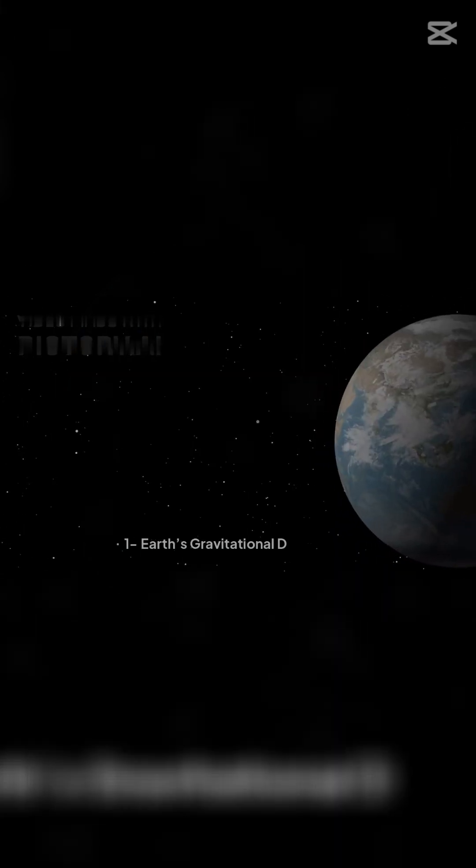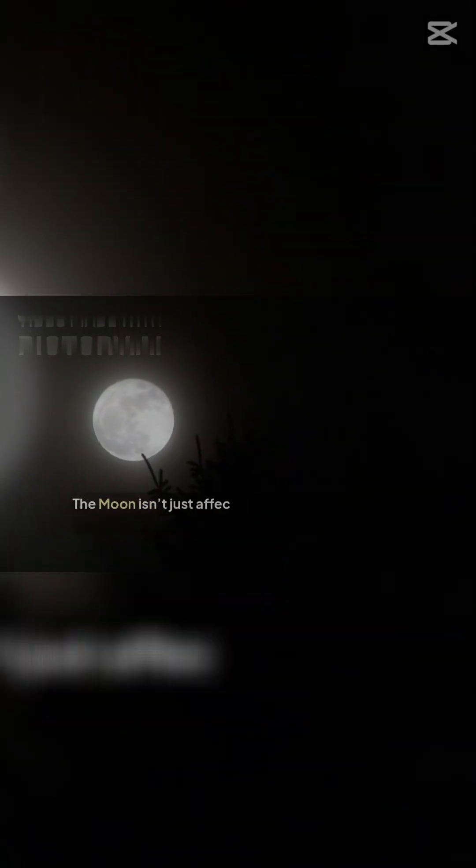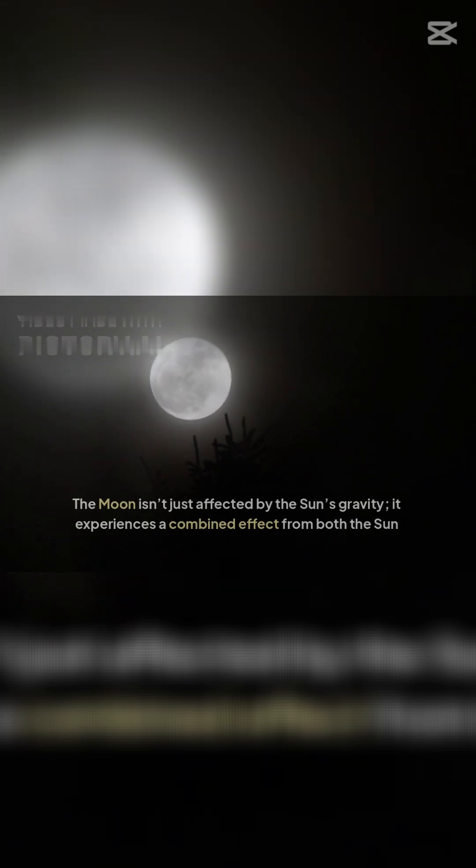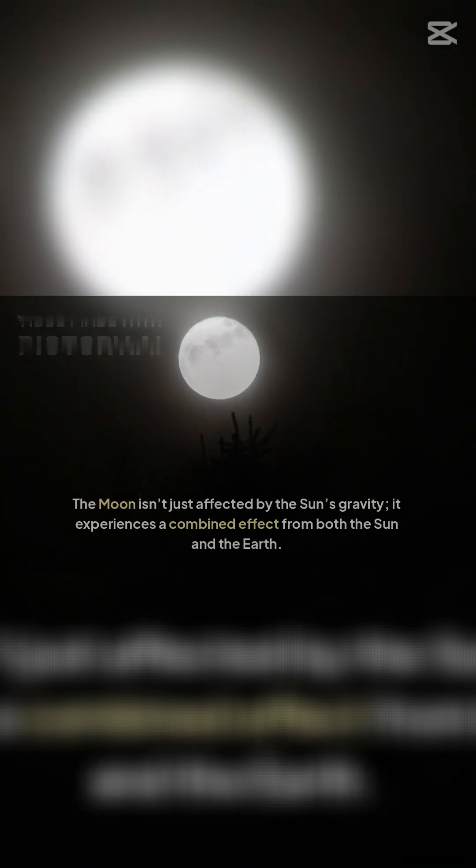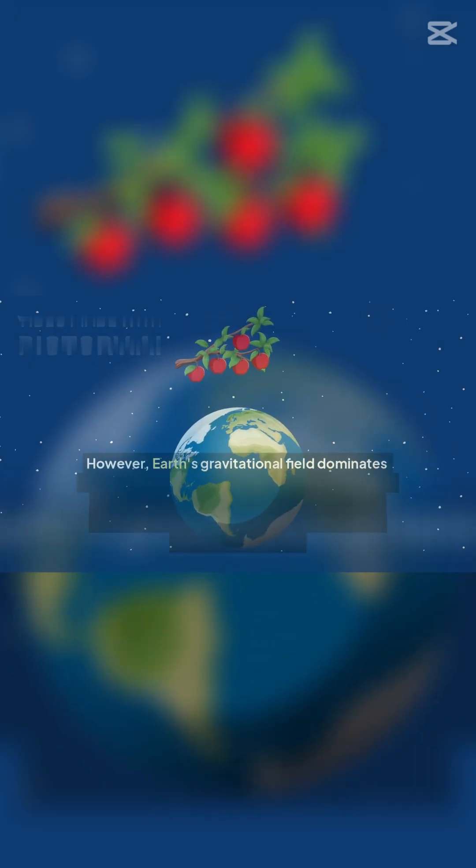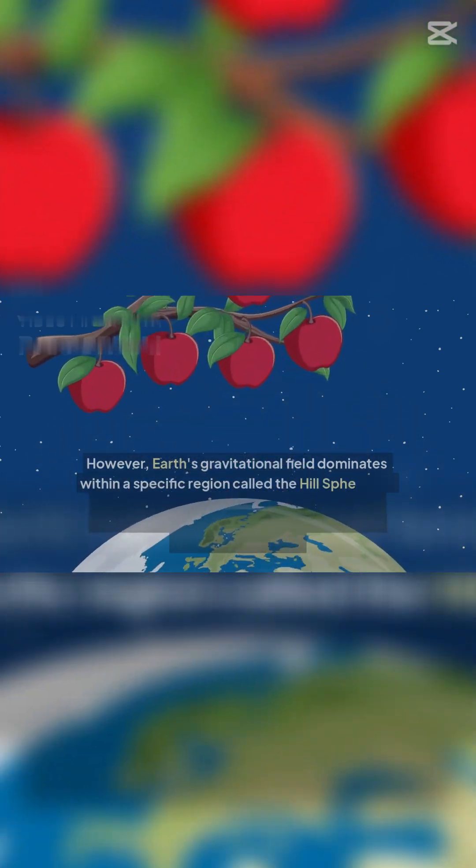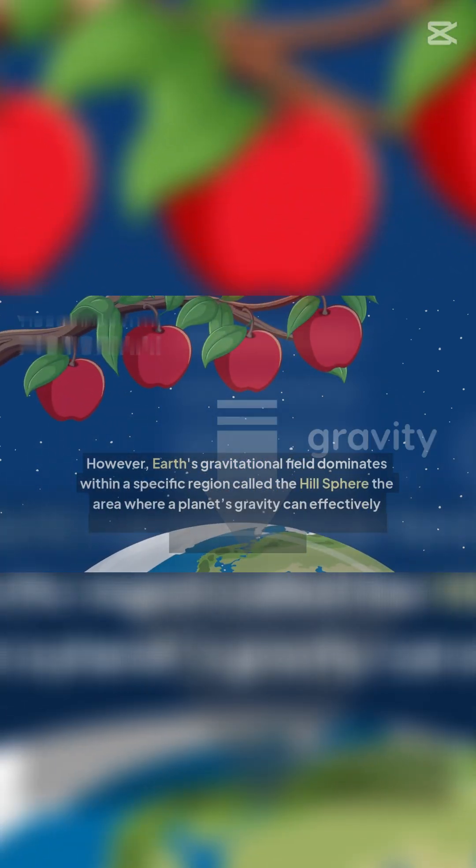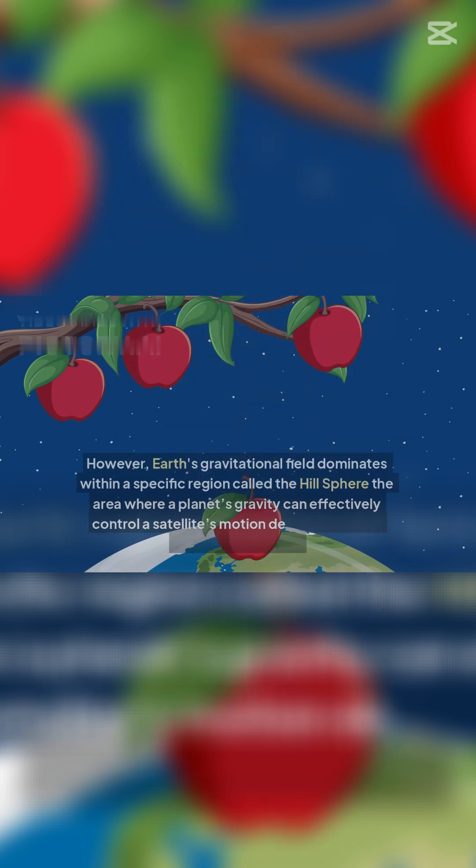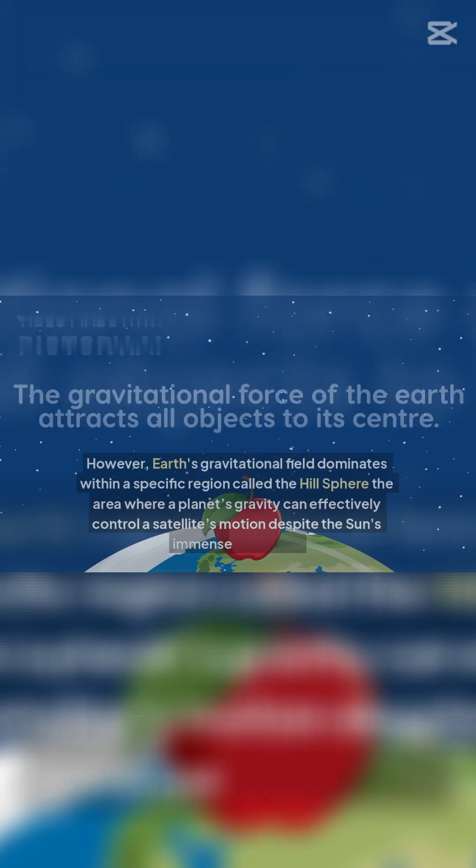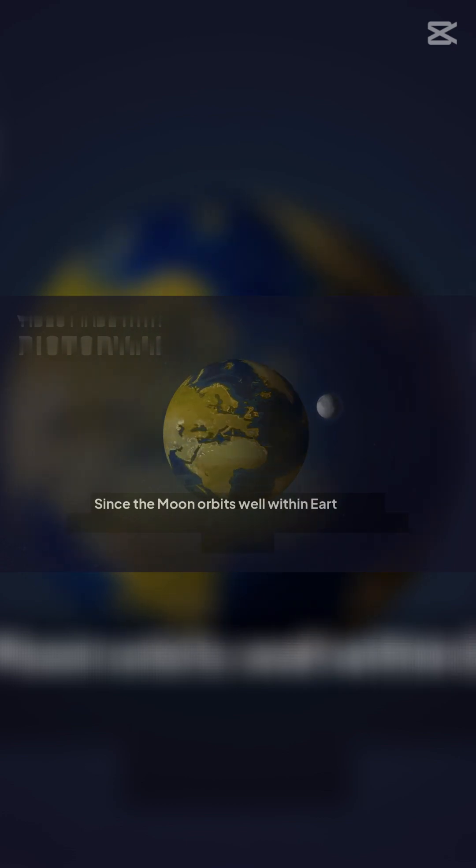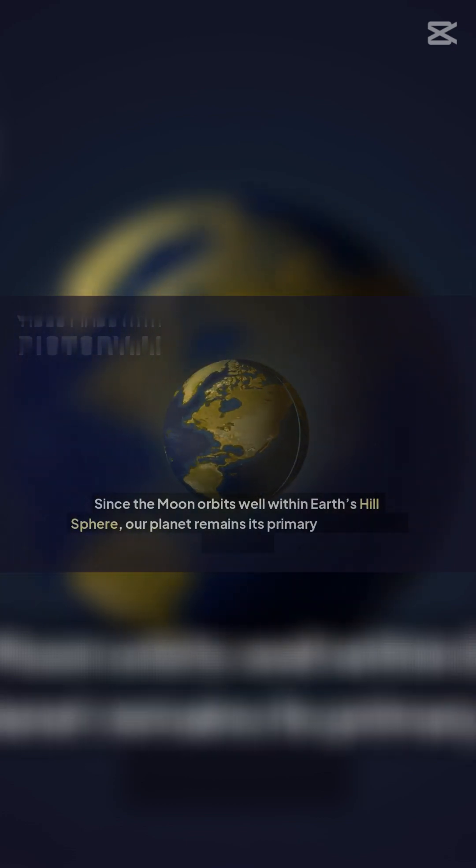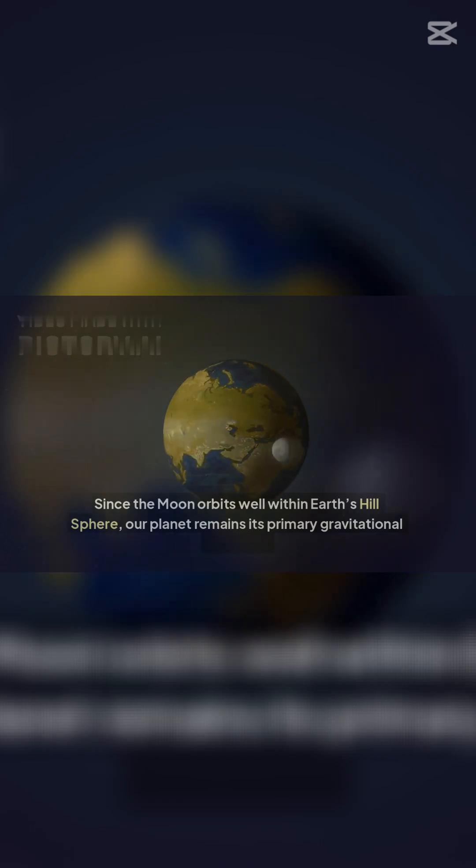One: Earth's gravitational dominance. The Moon isn't just affected by the Sun's gravity. It experiences a combined effect from both the Sun and the Earth. However, Earth's gravitational field dominates within a specific region called the hill sphere - the area where a planet's gravity can effectively control a satellite's motion despite the Sun's immense influence. Since the Moon orbits well within Earth's hill sphere, our planet remains its primary gravitational influence.